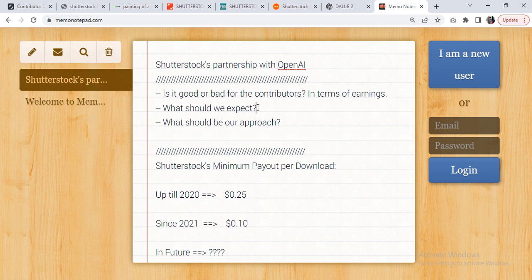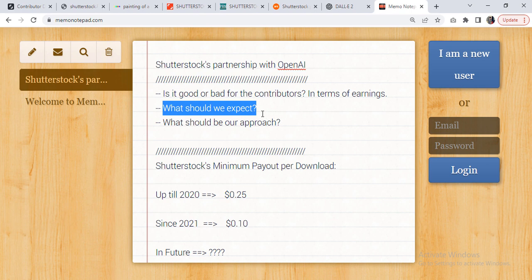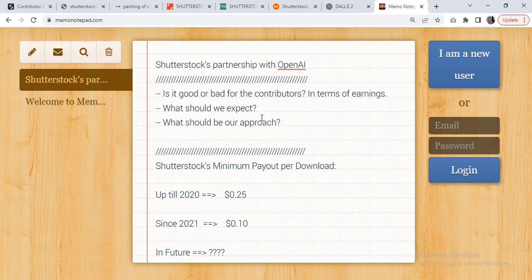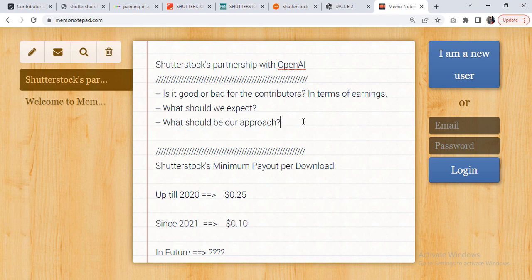My last point is I have already answered what should we expect. So I told you it's bad news, and obviously you can expect a drop in your earnings once the system is in its place and good to go. Then what should be our approach? Now, for this particular question, our approach is obviously not to pray that, oh, let's hope it fails.